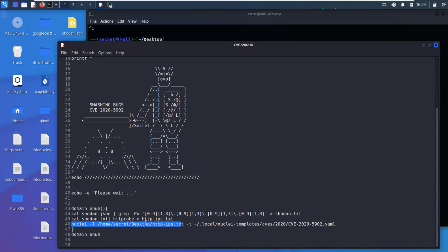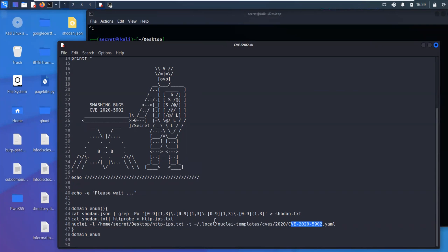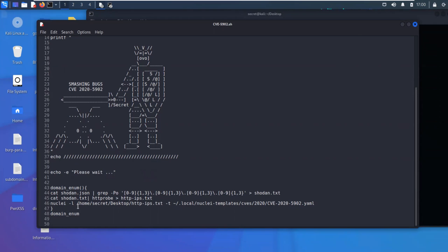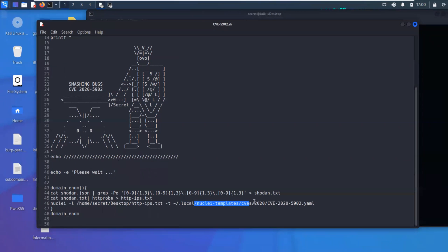So it's grabbing it from my desktop. And then we're scanning against nuclei's template CVE-2020-5902. And then it will output it into the terminal for us. You'll need to change this directory to whatever yours is. So yours isn't going to be secret, it'll probably be something else. And then you'll have to change the location possibly to where your nuclei templates are. So line 46 will need to be changed to wherever the files are located on your Kali machine.